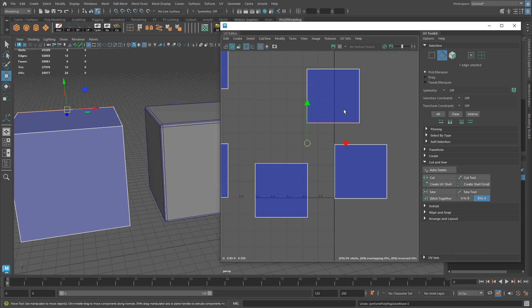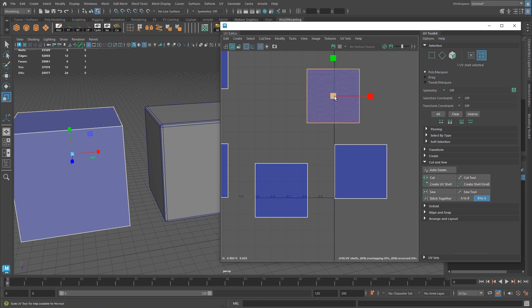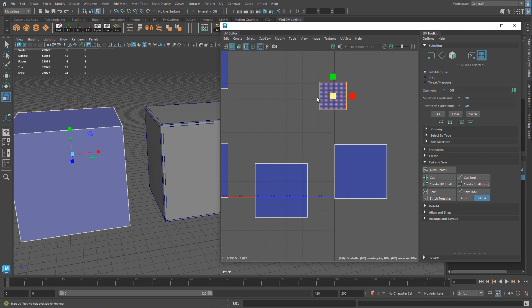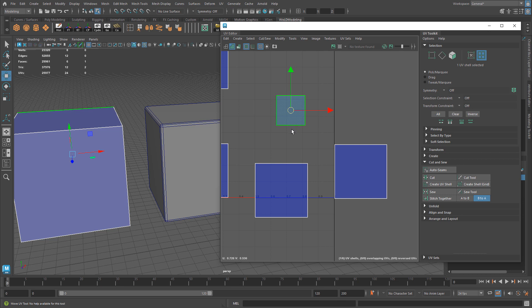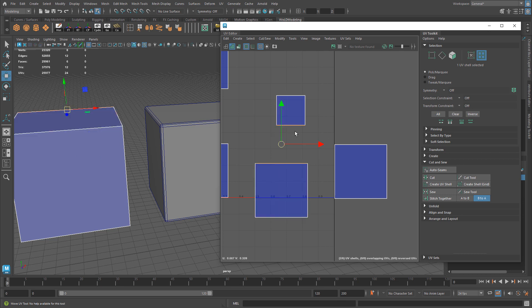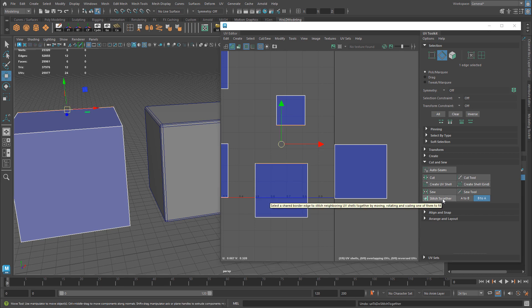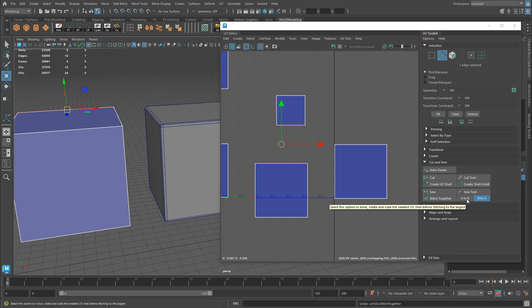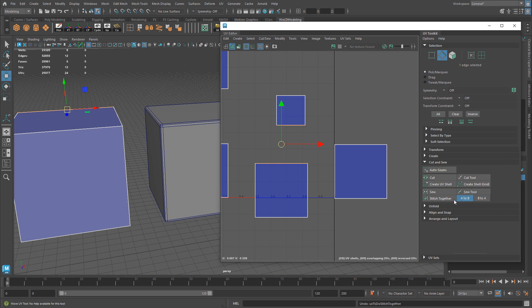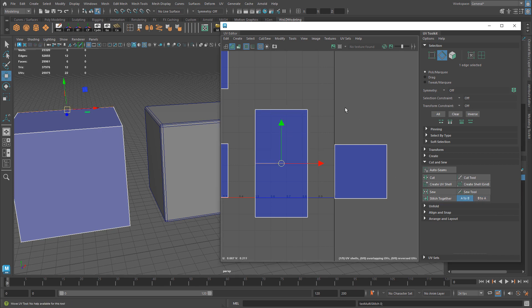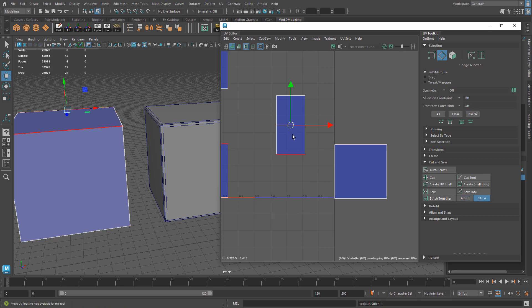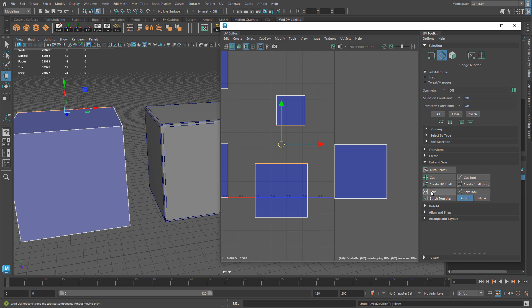The difference between Stitch Together and Move & Sew is if you have one of these shells smaller, and I select an edge and apply Stitch Together, it will take one of the UV shells and match the texel density to the other UV shell. I can do A to B or B to A, and it will match the size and texel density of the other.